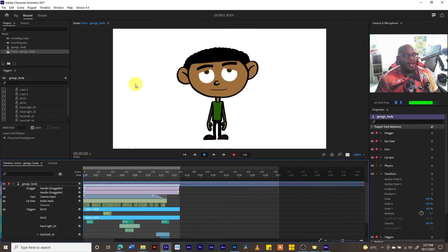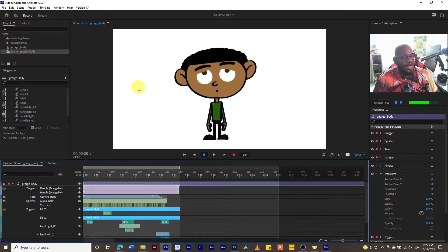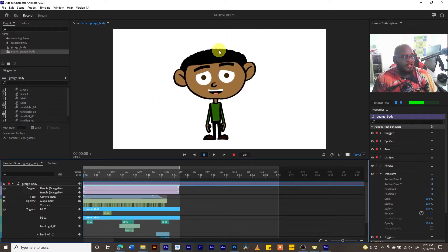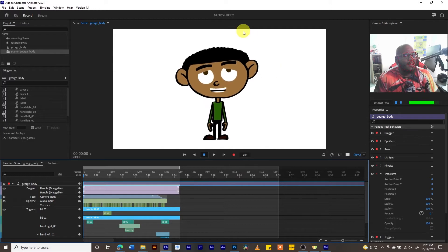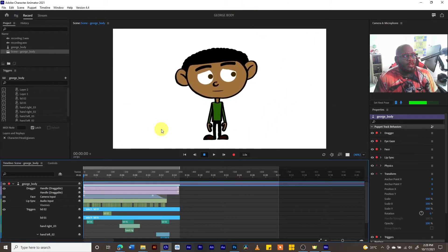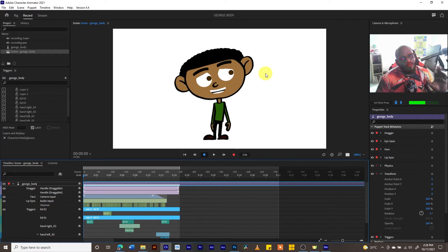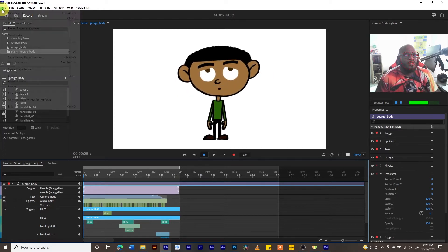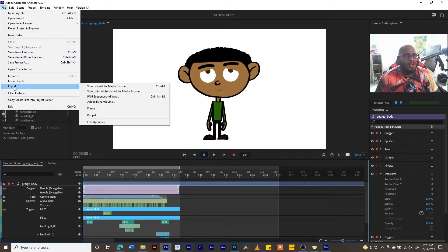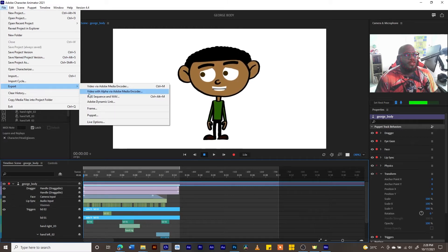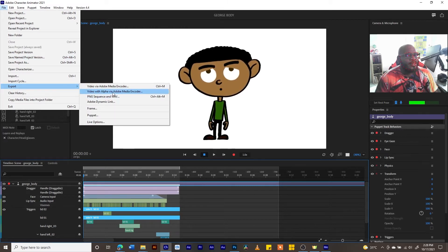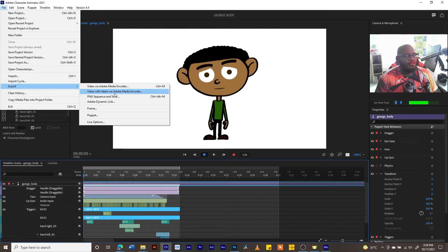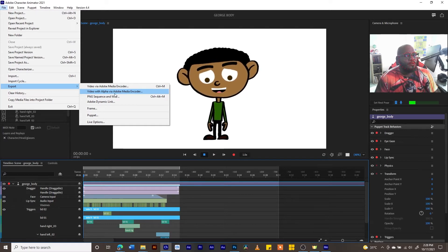Notice that our character has a black background. The background is black because we have no background set in the scene. If we want our background to be transparent when we export, we need to use the option 'Export Video with Alpha via Media Encoder.'